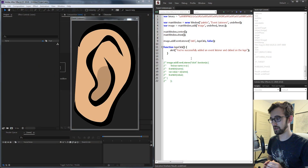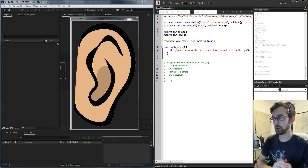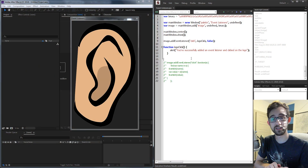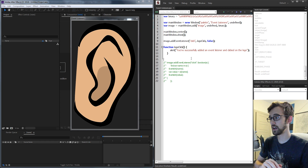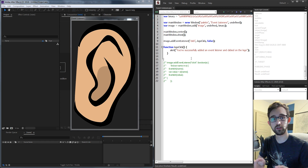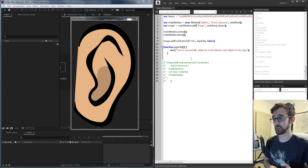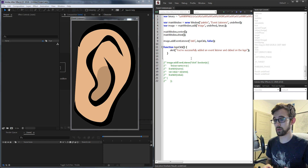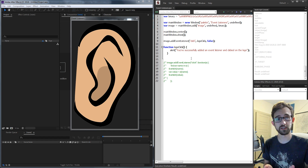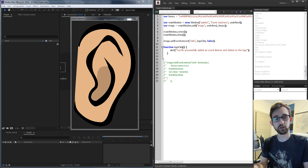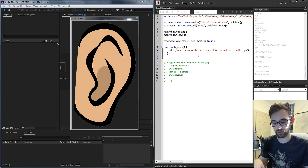Hello everyone, in today's After Effects scripting tutorial, I'm going to show you all about event listeners. You might be wondering why there is a giant ear on the screen. Well, that's because event listeners are basically things you listen for inside the program, and they detect whether you're clicking on a certain button or a certain key on your keyboard.